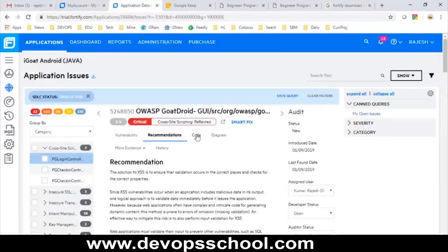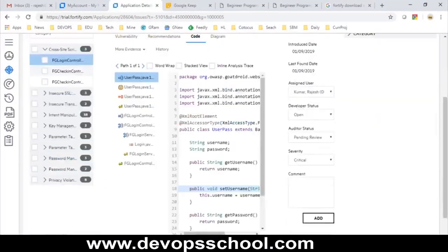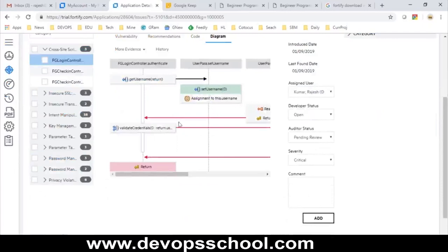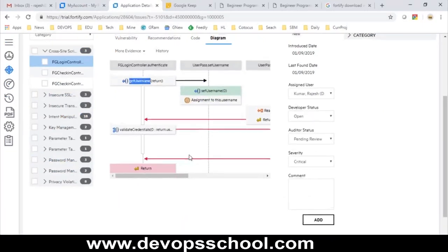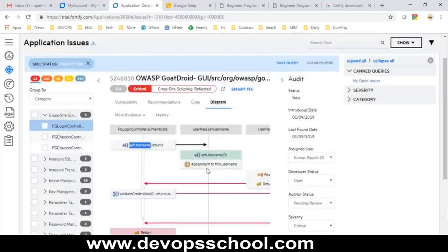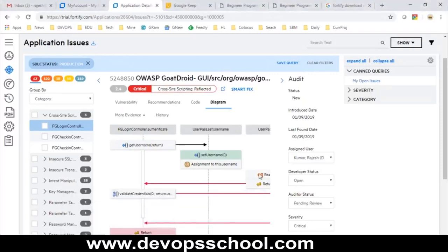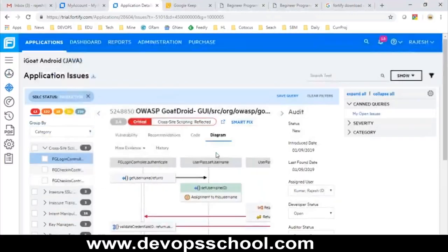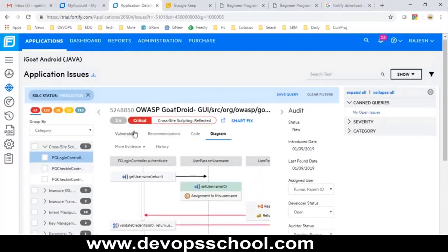You can also see the actual code that has the issue, and a diagram view showing which class, method, and attributes have the issue. There is a red line returning a value to the method called getUsername, which has an issue the programmer needs to fix. The same information is available in the desktop version; the UI looks slightly different but the content is essentially the same.